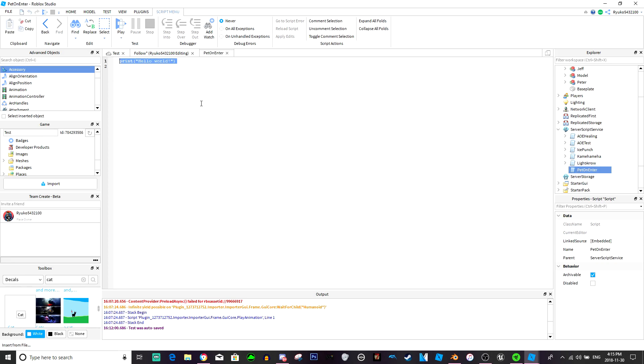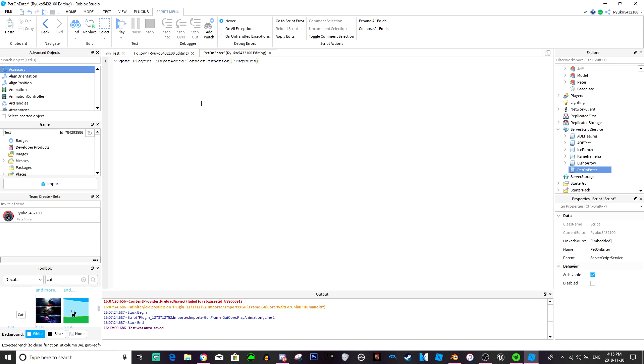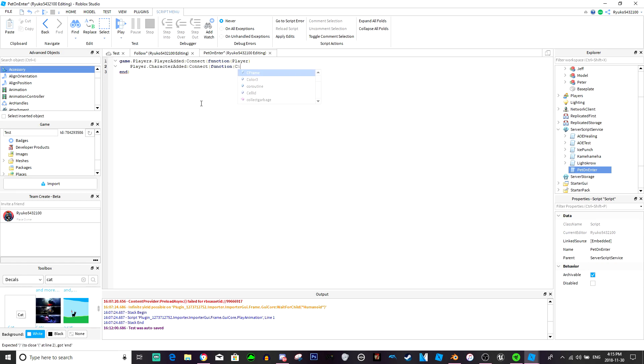And then game dot players dot player added colon connect function. Player dot character added colon connect function character.